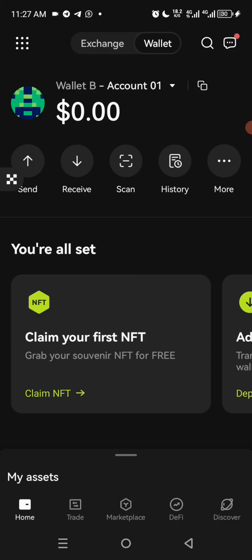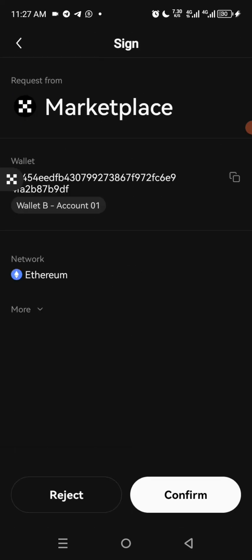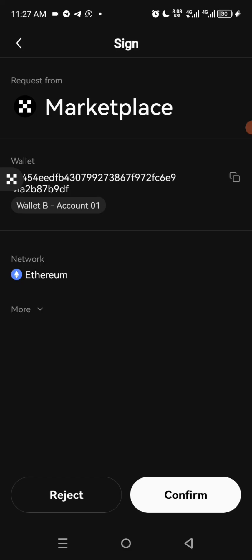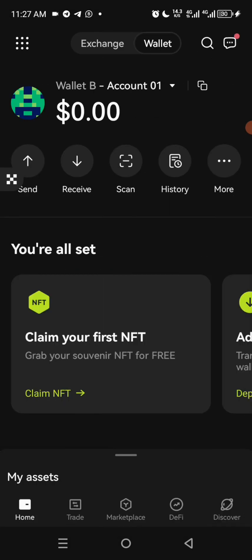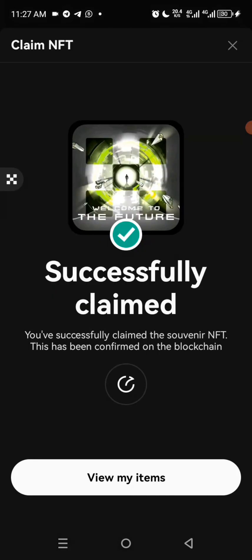The first thing you can do here is claim your NFT. There is a free NFT that you can claim here — just click on Claim NFT. The NFT is on the Ethereum wallet, so all you need to do is click Confirm and do the verification. Then it says successfully claimed.